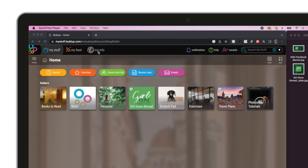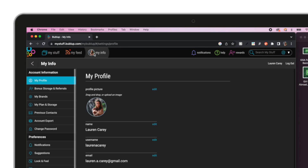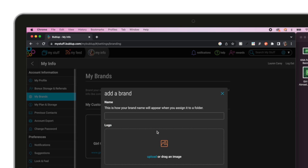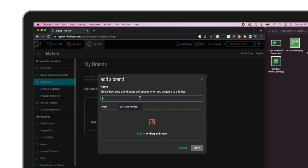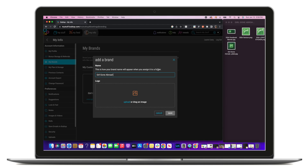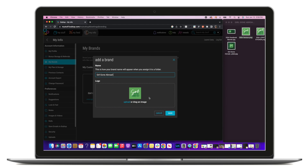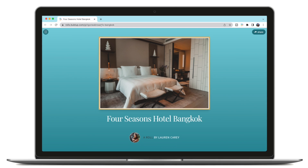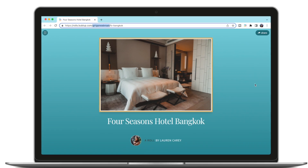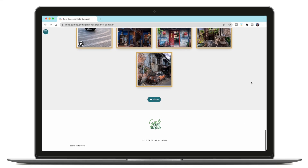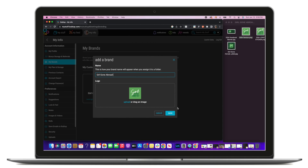Head over to My Info, then select My Brands, and choose Create a Custom Brand. You can create up to three custom brands. Next, upload your logo or other representative image, enter a brand URL like your company website, and add a brand name — in my case, Girl Gone Abroad. By entering that brand URL, you'll have created a hyperlink out of your logo wherever it appears. Click Save, and you're good to go.